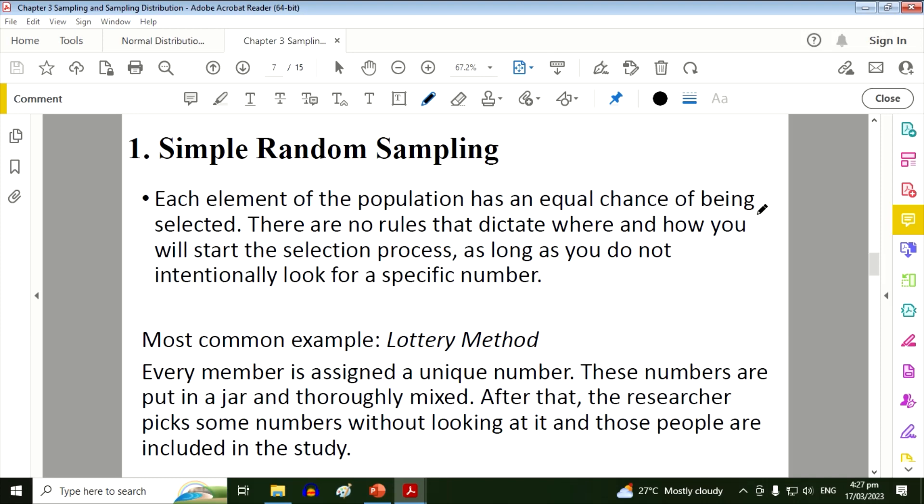So let's have the four probabilistic sampling methods. The first one is simple random sampling. Each element of the population has an equal chance of being selected. There are no rules that dictate where and how you will start the selection process as long as you do not intentionally look for a specific number.